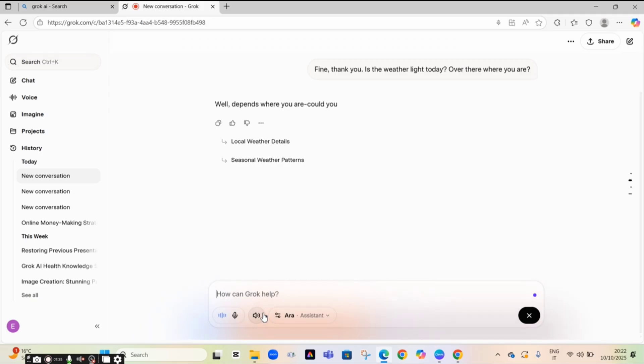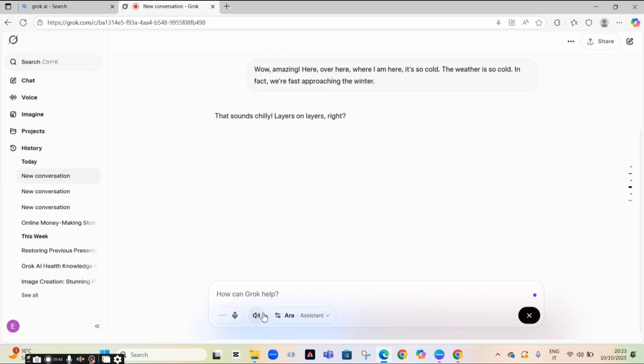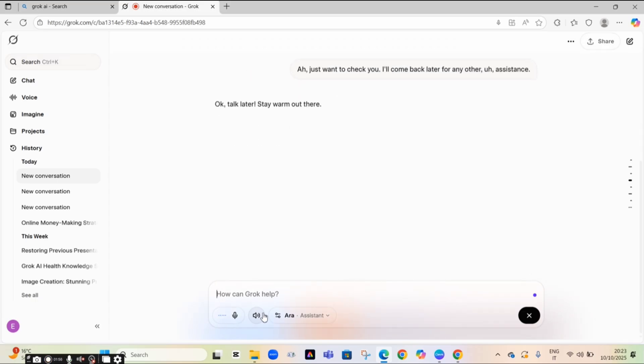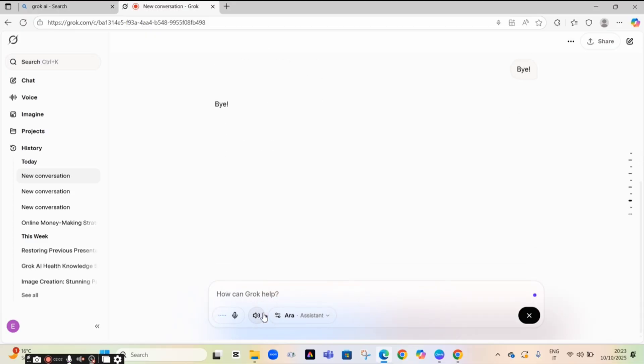Wow, amazing. Here, over here where I am, it's so cold. The weather is so cold. That sounds chilly. Layers on layers, right? What are you up to in that freeze? Just want to check with you. I'll come back later for any other assistance. Okay, talk later. Stay warm out there. Bye. Bye.